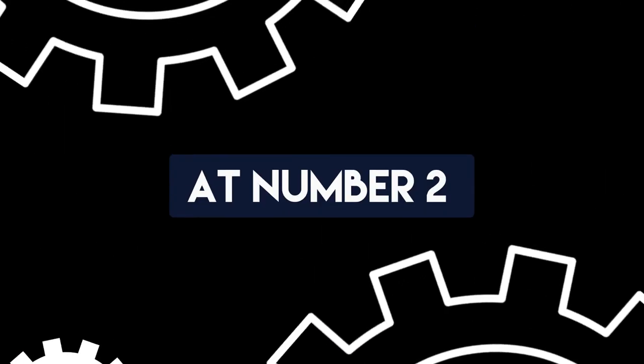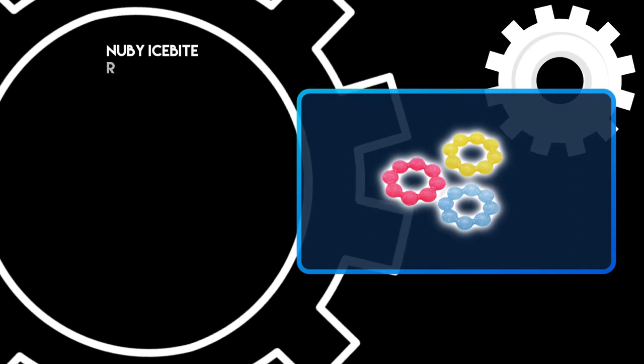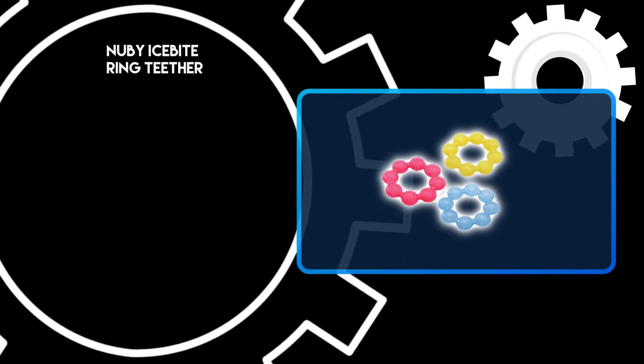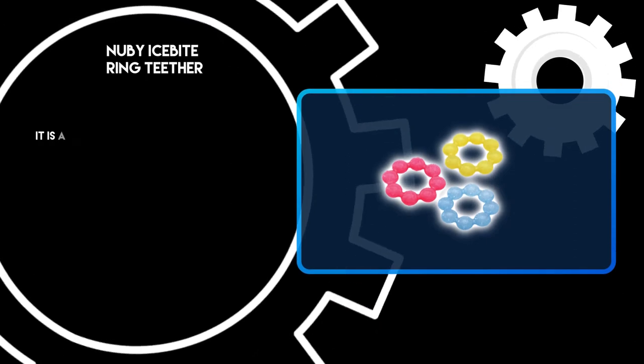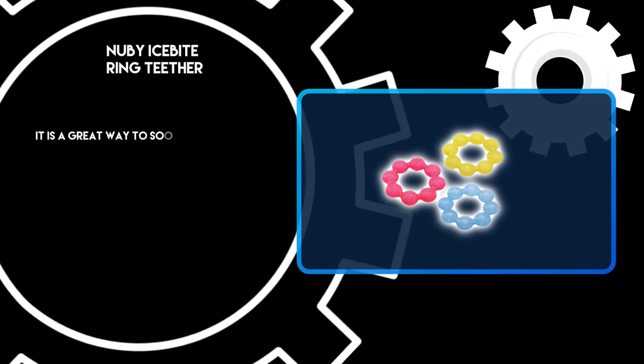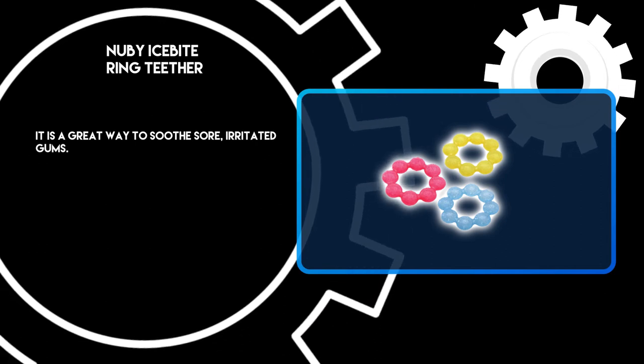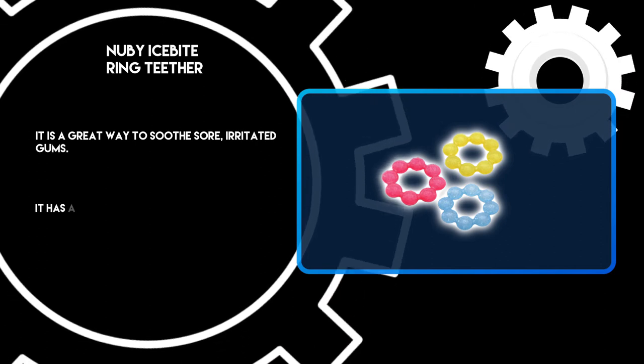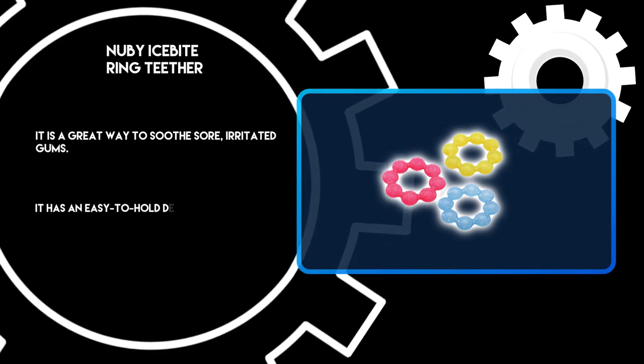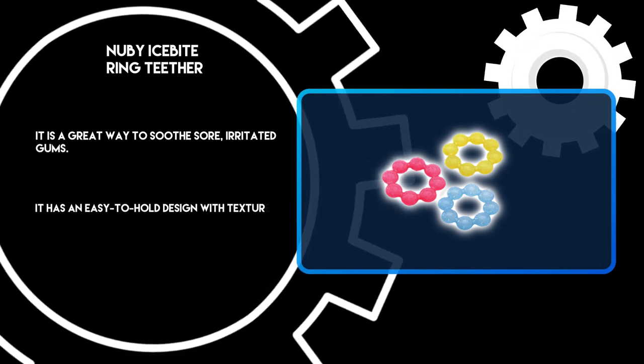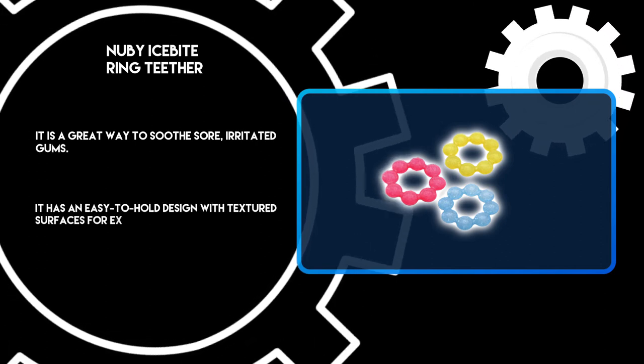At number two, Newbie Ice Bite Ring Teether. It is a great way to soothe sore, irritated gums. It has an easy-to-hold design with textured surfaces for extra relief.